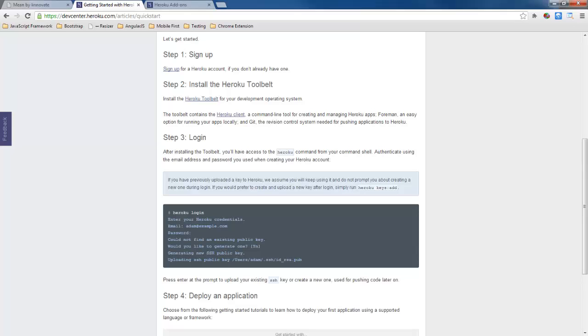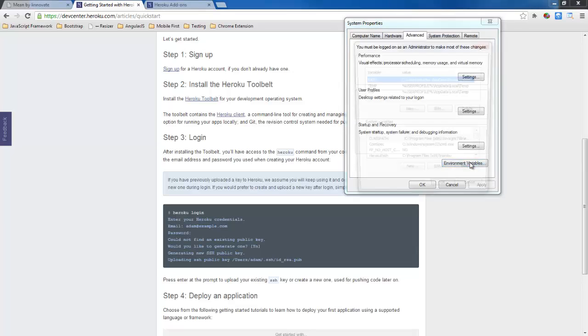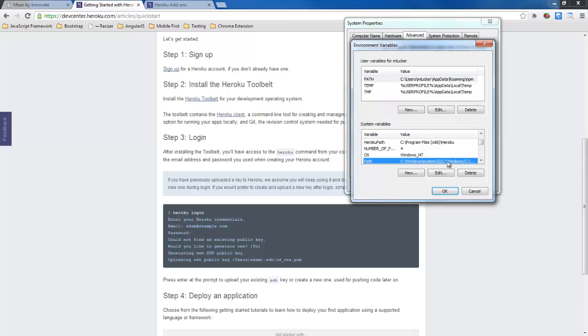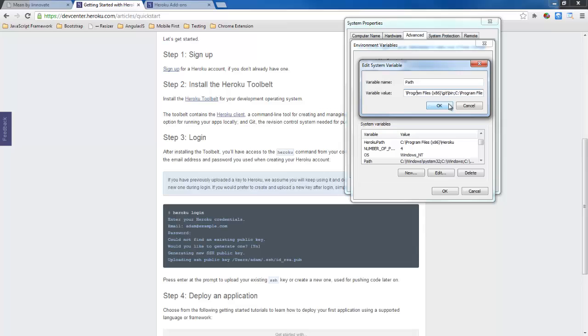Now on Windows I had a problem with that so I had to come in here to my system properties environment variables down here to my path and I had to add the path to git bin. It had the path already for git command but for some reason didn't have git bin and that was causing a problem. So after I added that and rerun this then I was okay to go on Windows.